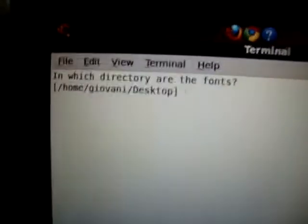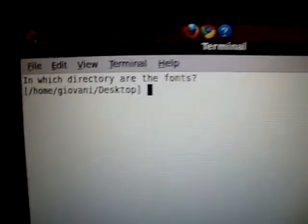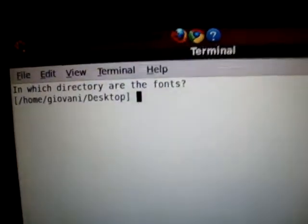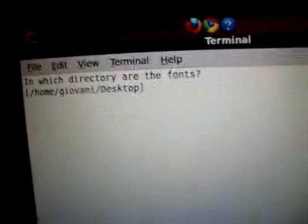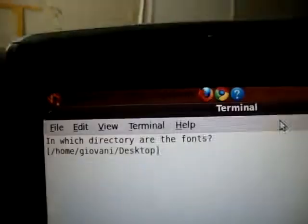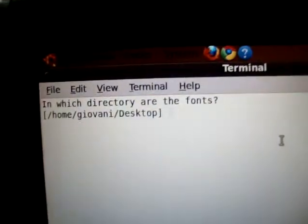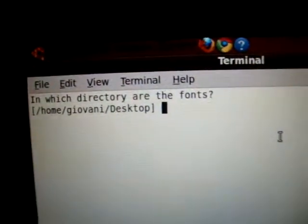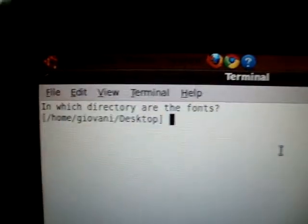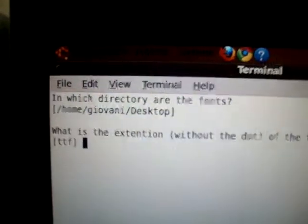After you install the first command I showed, open this script and make sure the font is on the desktop. Click enter.